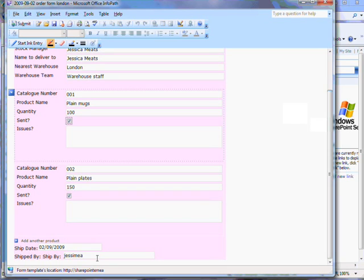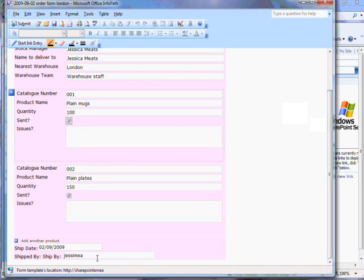The form records the time the order was placed and the date the products were shipped. This is stored in SharePoint and could be analysed to discover potential inefficiencies in company processes.